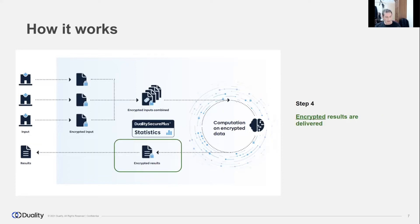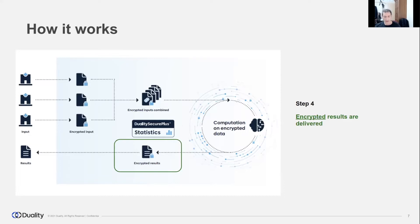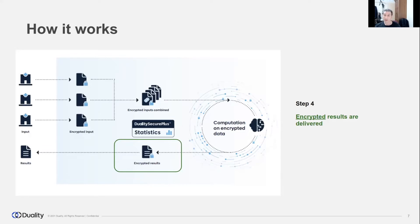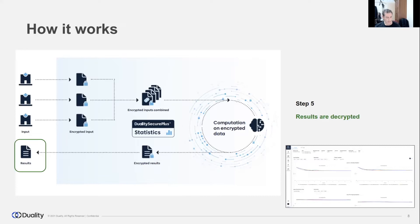When the computation is finished, the encrypted results are shared between participants for the decryption process. A single party cannot decrypt the results alone. The participation of other parties is required to perform the decryption. This way, data owners still have control on who and how can get the final computation results. And at the end, only authorized participants can merge partial decrypted results and get the plain results available for further usage.